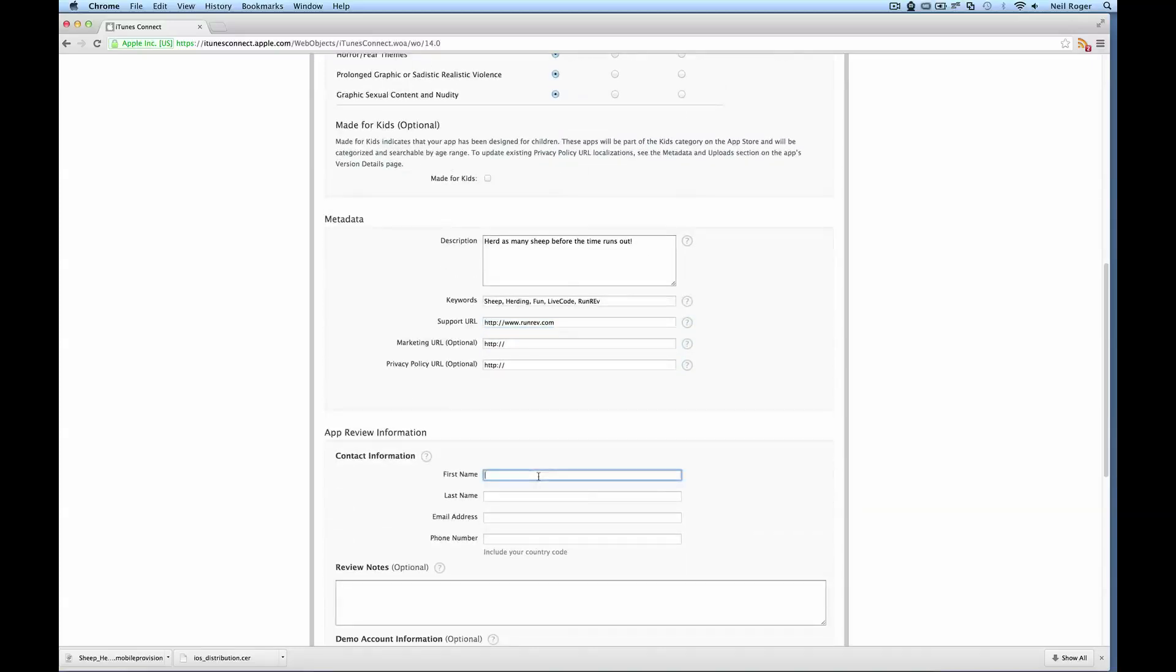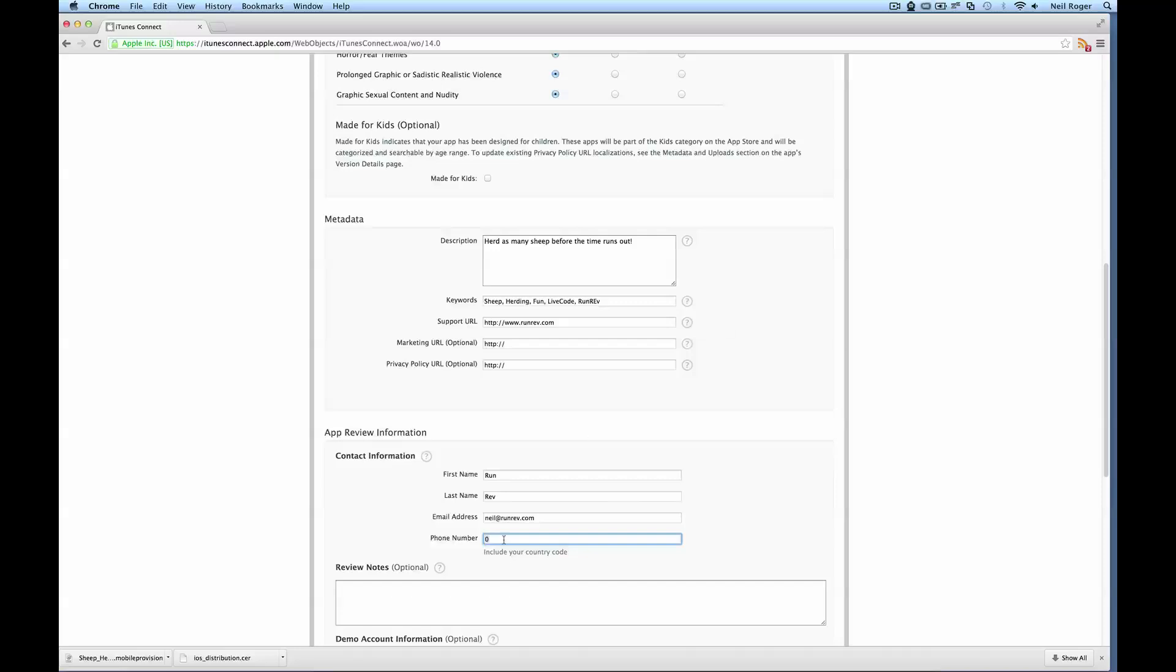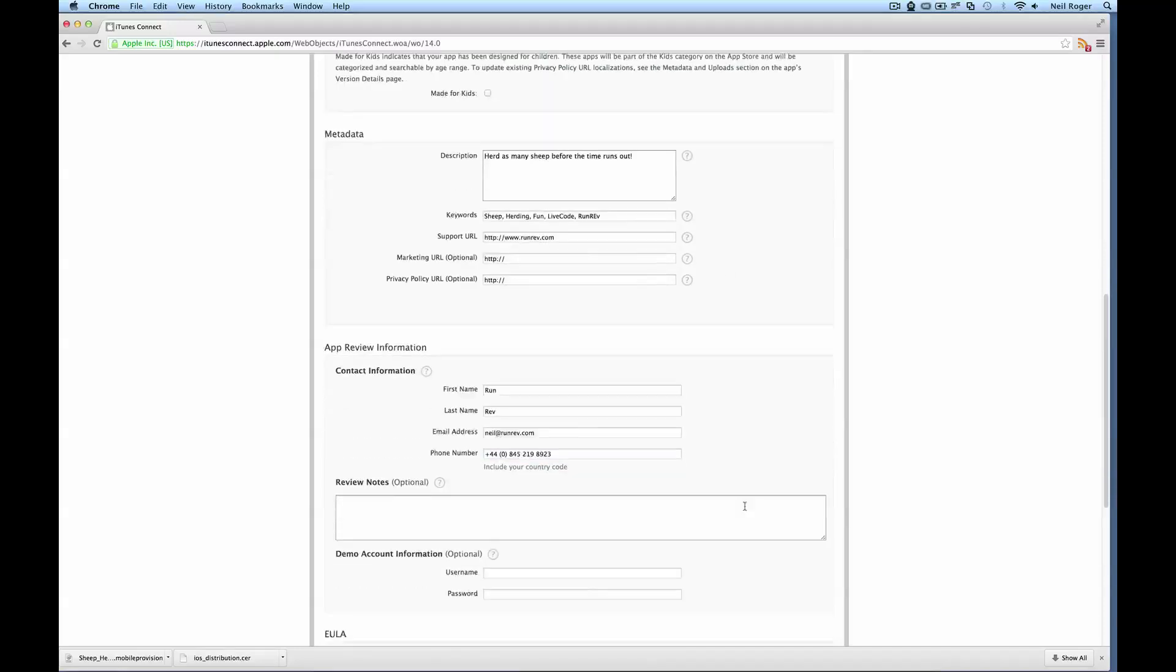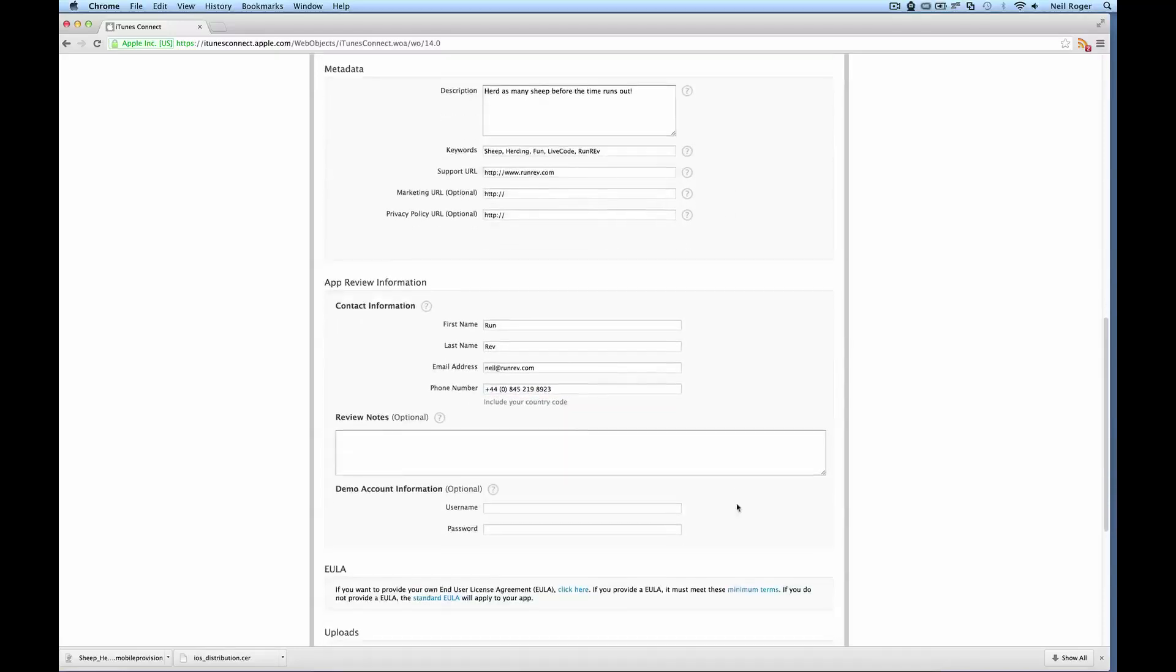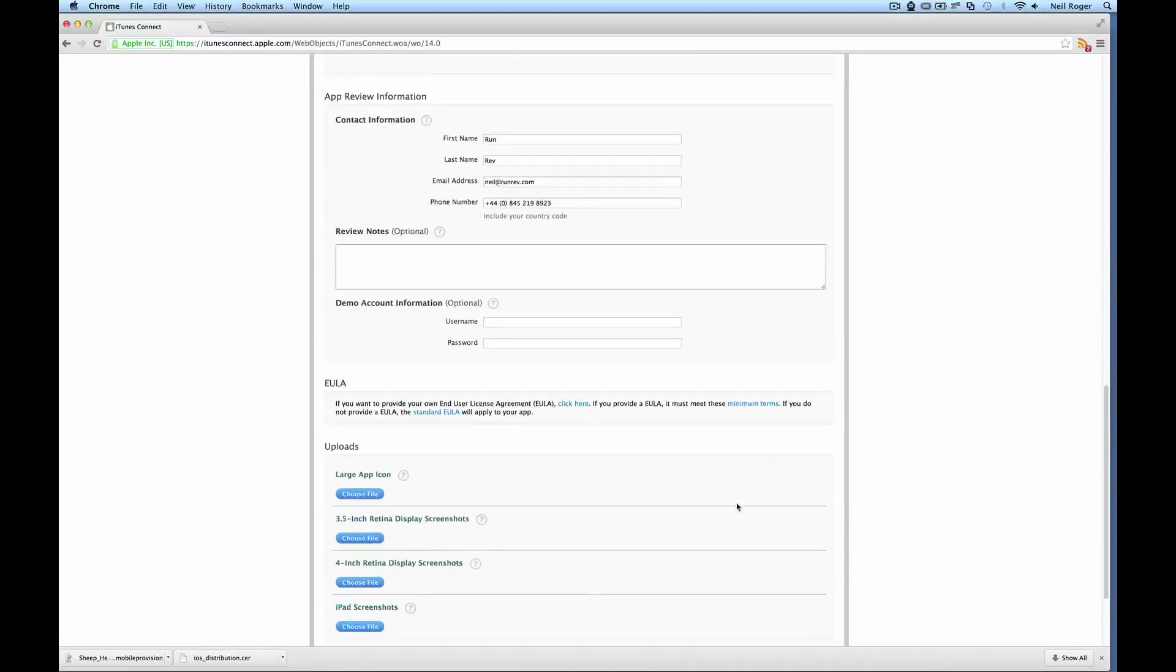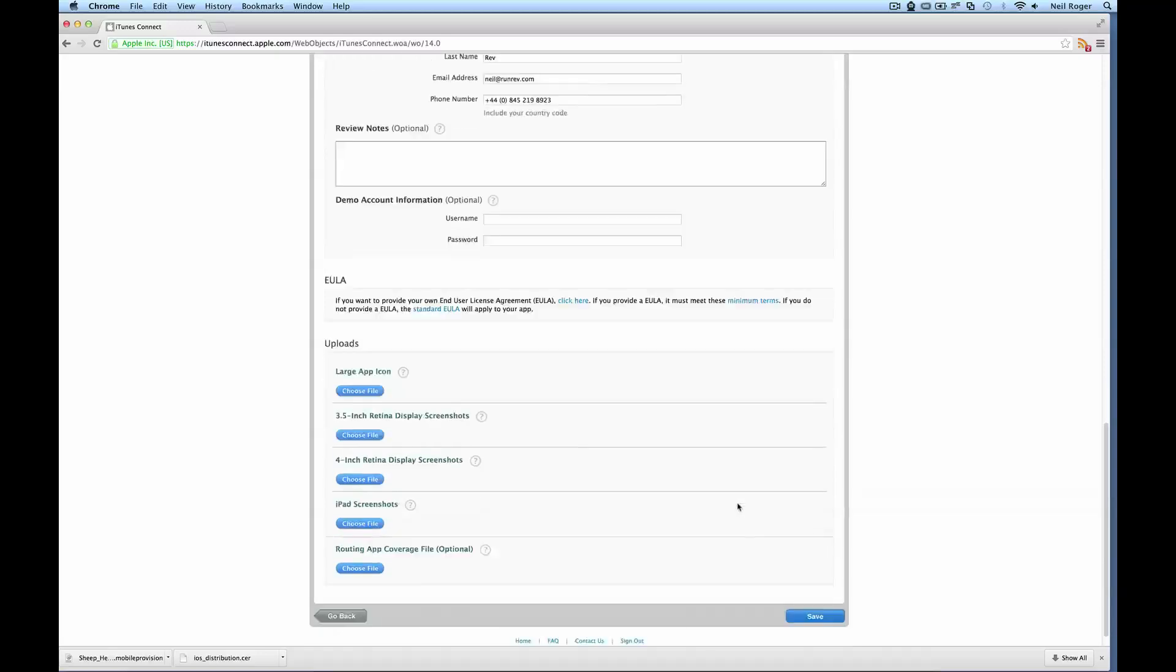Contact information, that's just your general contact information. I'm just going to put Run Rev in here and neil@runrev.com is the email address. And we need to put in a phone number here. I can just get that from the Run Rev website and just paste it in there. Don't need any review notes. Demo account is not needed.